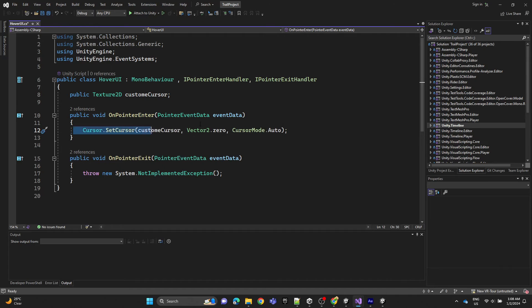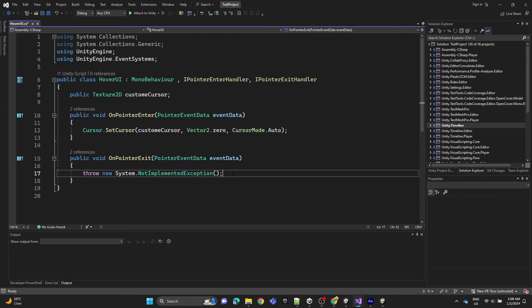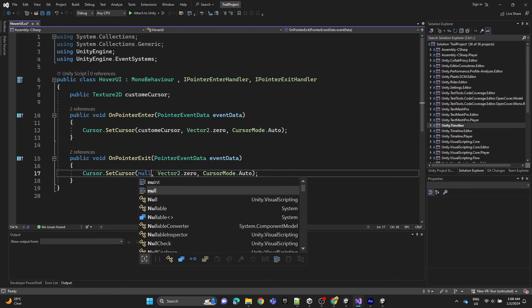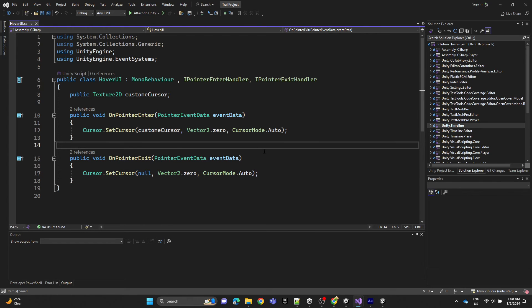This is called when you hover over the UI elements. Then we're going to copy and paste and change it to null when you exit the hovering.